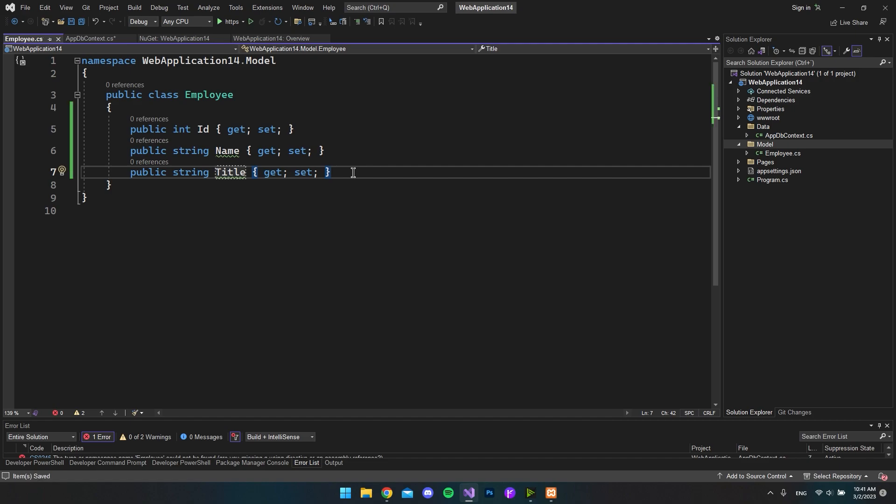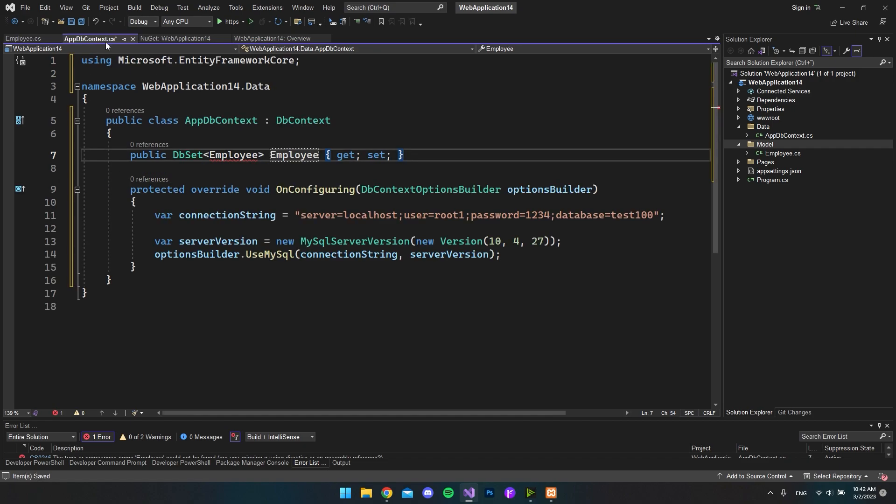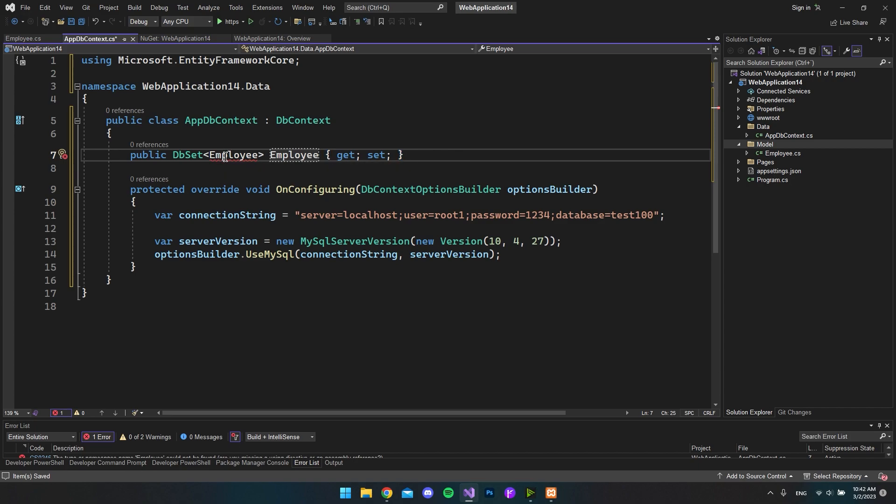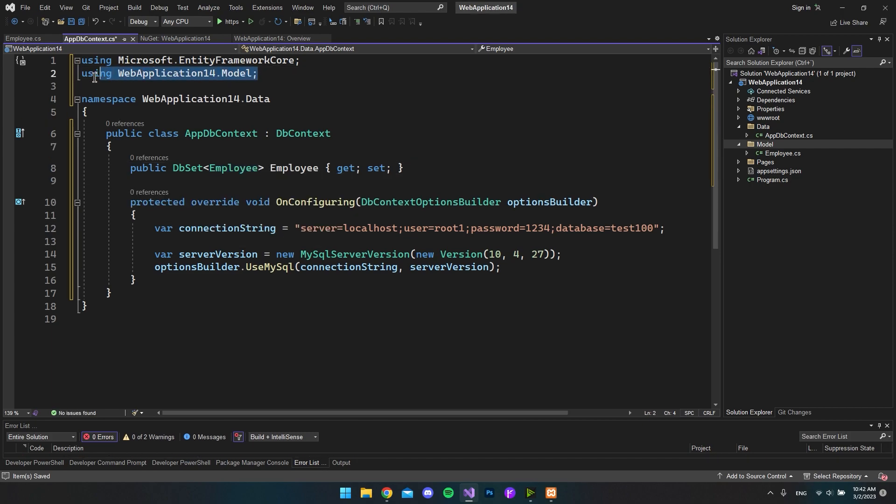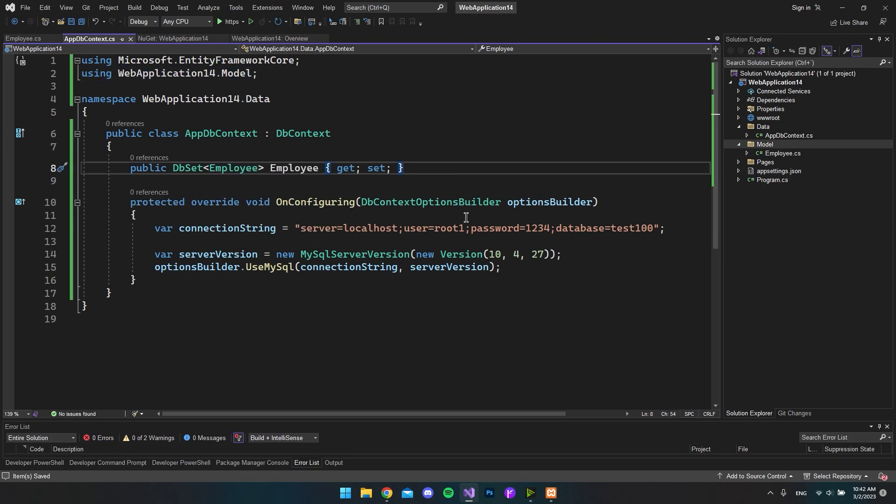So let's save it and go back to our AppDbContext file. And inside here we want to say that the Employee is inside our Models folder. So hit alt enter. And then you can see we want to use the project name and then the Models folder. So it just added it up here. So right now everything should be set up.